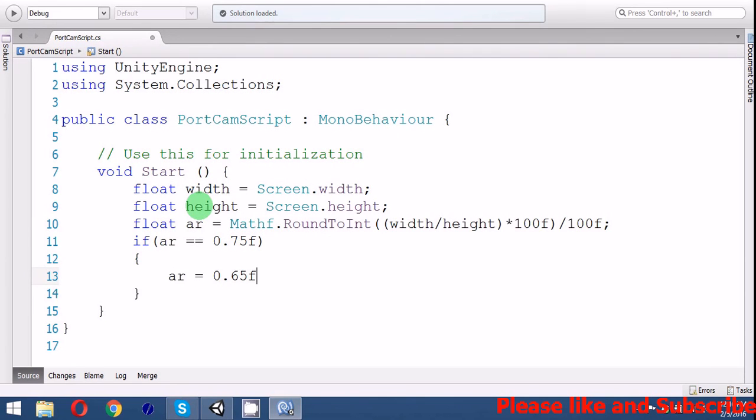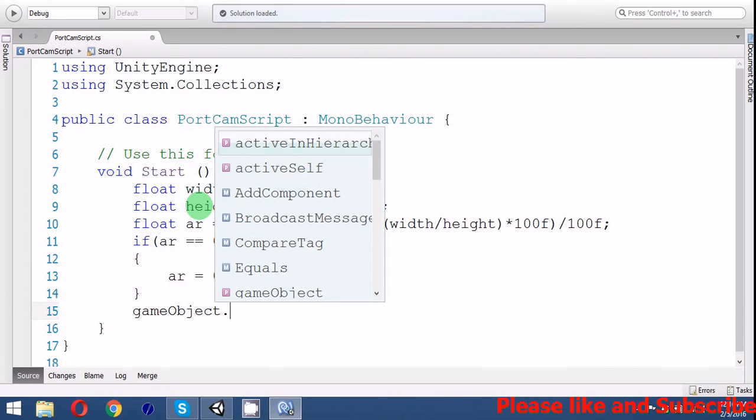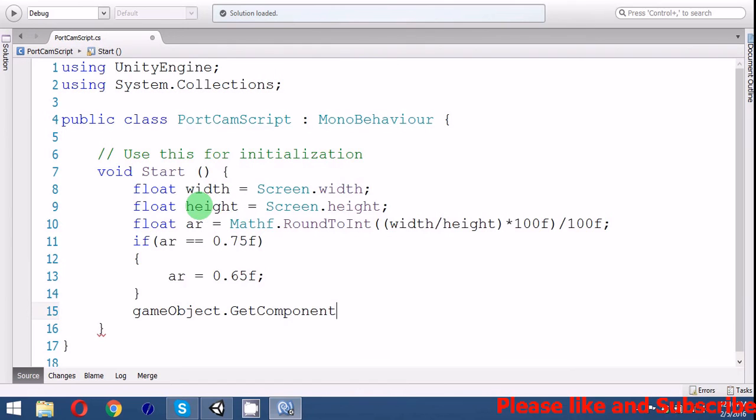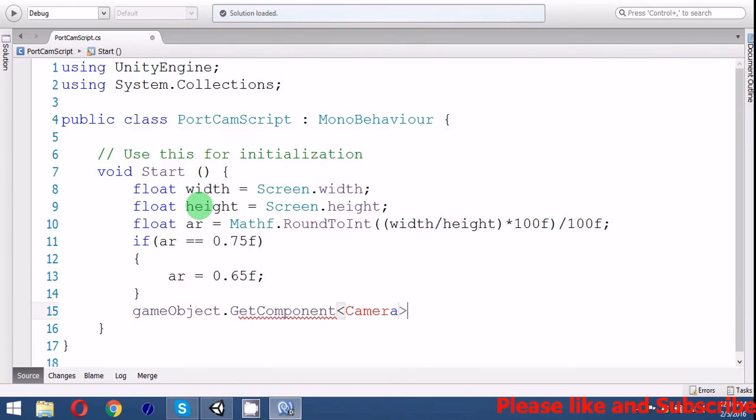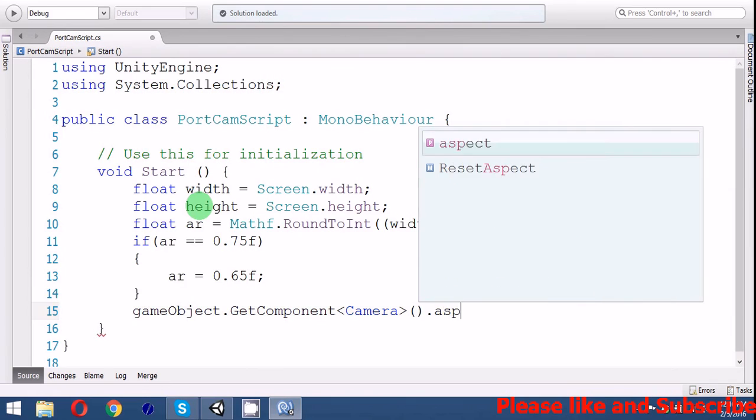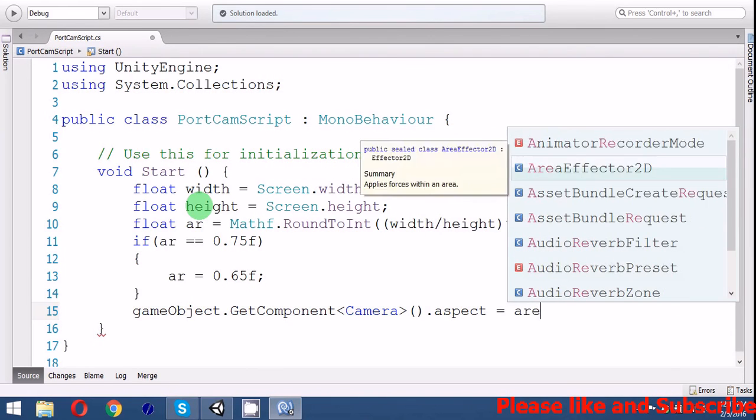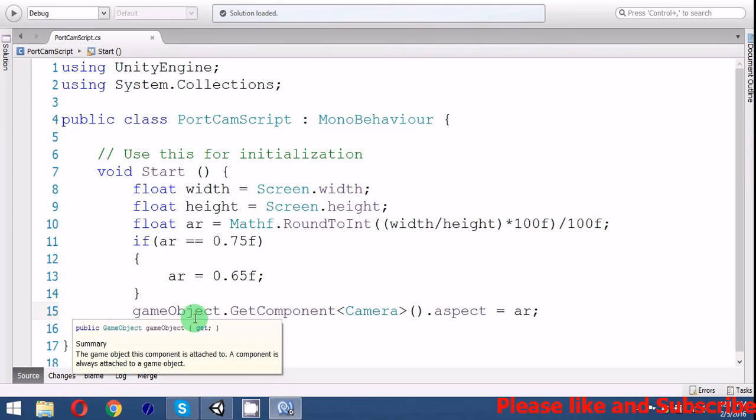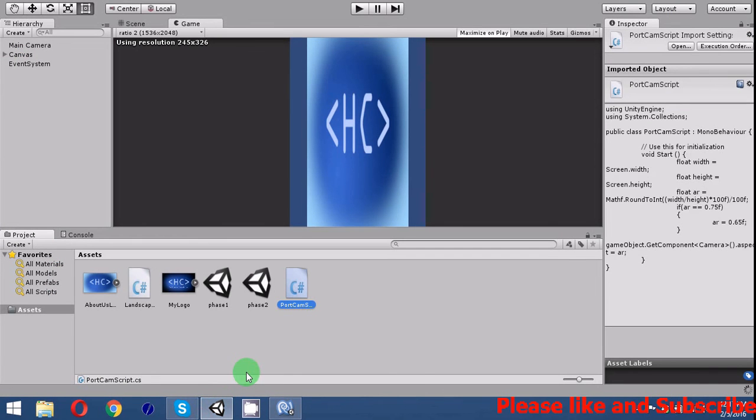Then assign it to the camera equal AR. Save and add the script to the camera.